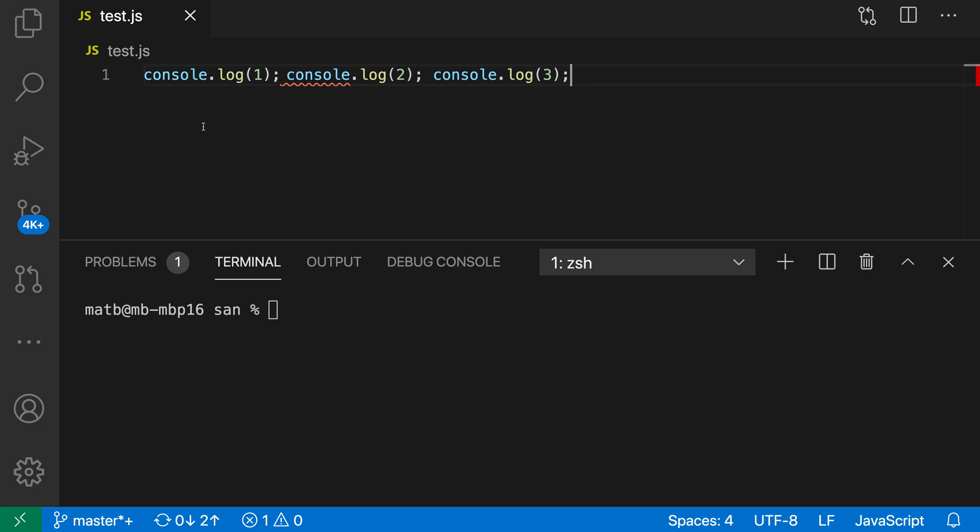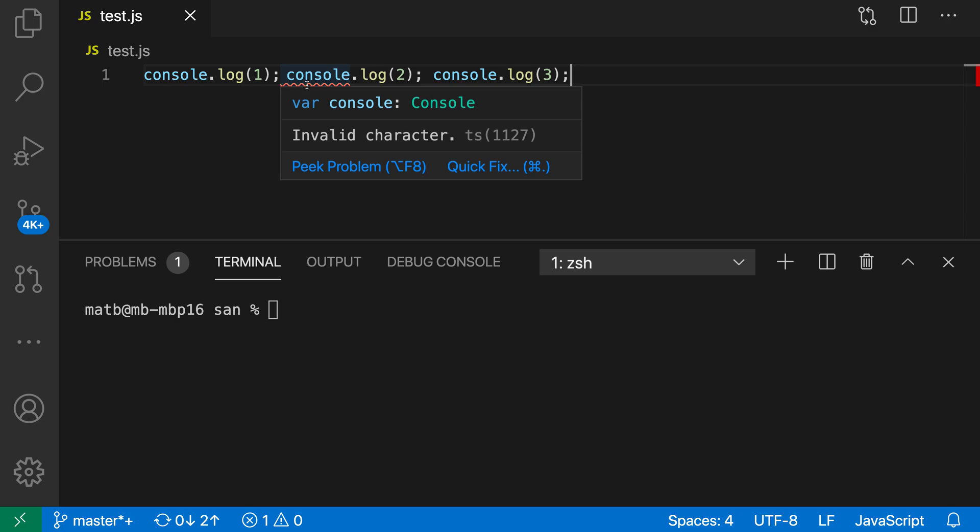Here we have what looks like a normal JavaScript file, but there is an error being highlighted here, and it's saying invalid character.